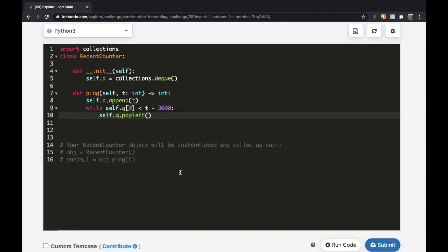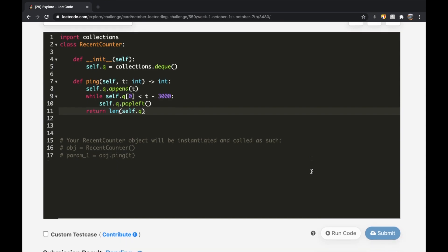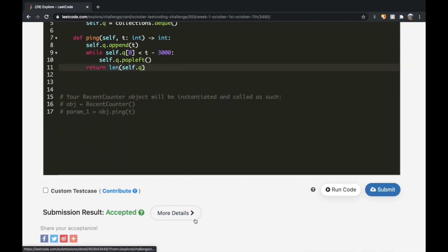At the very end, we just return the length of our queue — return len(self.queue). As you can see, our submission was accepted. Thanks a lot for watching guys — let me know if you have any questions, and don't forget to like and subscribe if the video helped you.